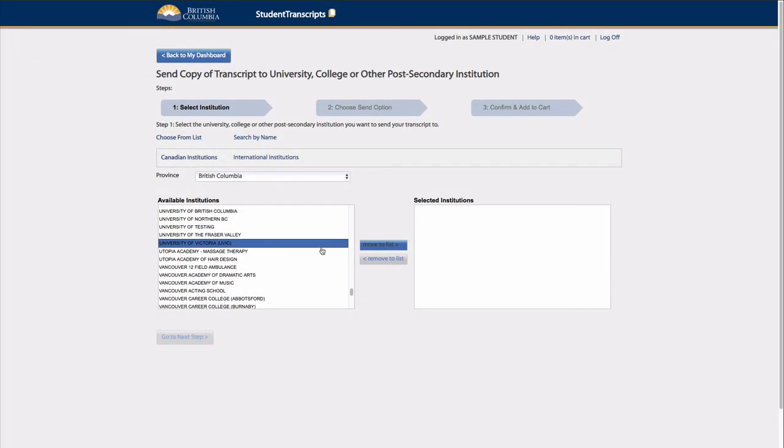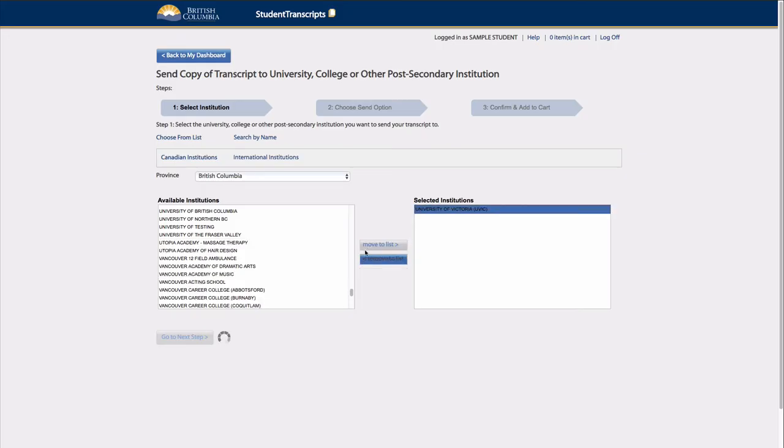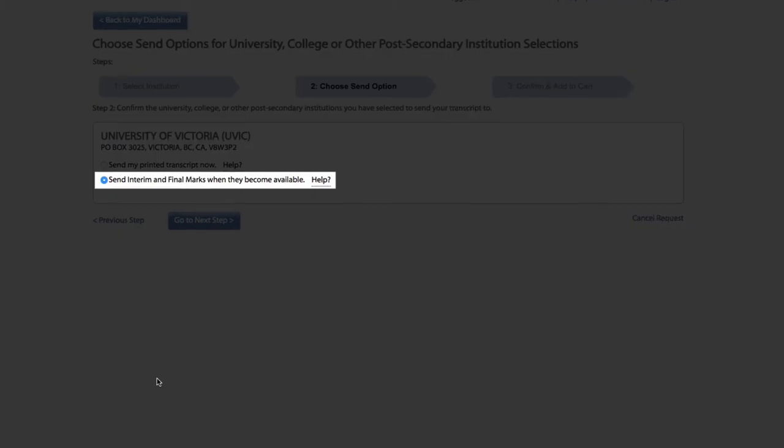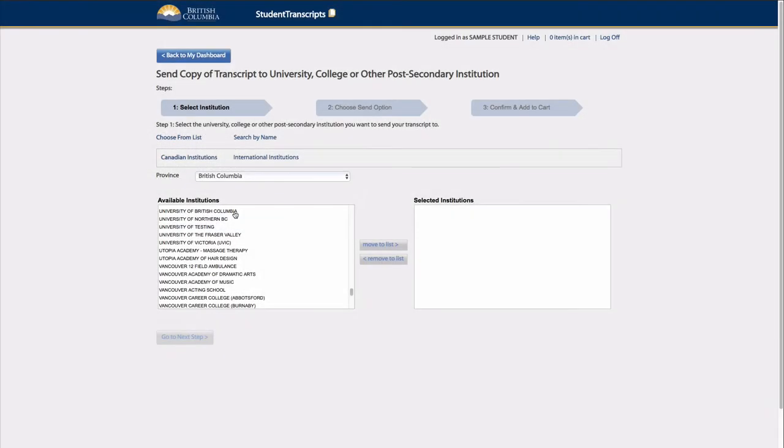For students who have selected a PSI that has a batch process, the system will send interim and final marks when they become available, which is in May and July.